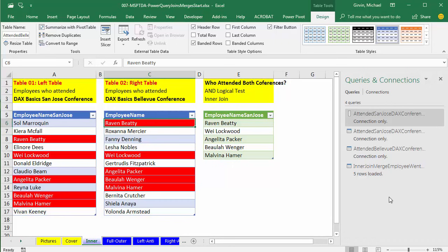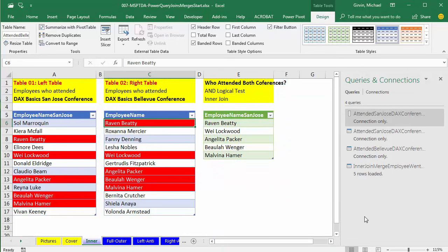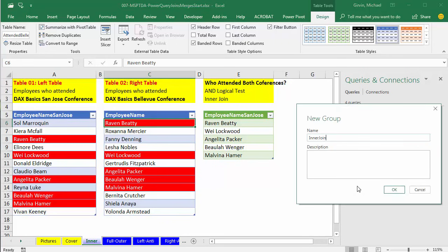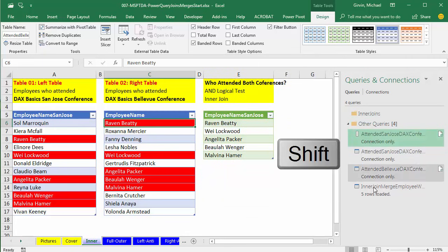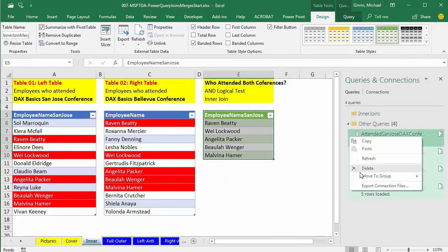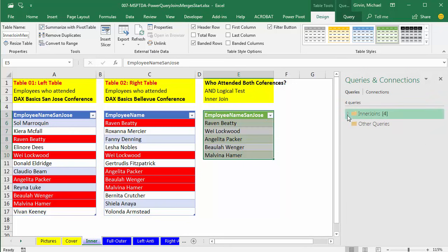Before we look at our next join, notice we have a bunch of queries — in this Excel workbook we're going to have like 10 or 20 queries. There's a great way to organize queries, just like in Windows Explorer we can create folders. Right-click New Group, name it 'Inner Joins,' click OK. Then click the first query, Shift-click the last one, right-click Move to Group, Inner Joins. Now we can collapse or uncollapse that group. Now let's go look at our next join — a full outer.